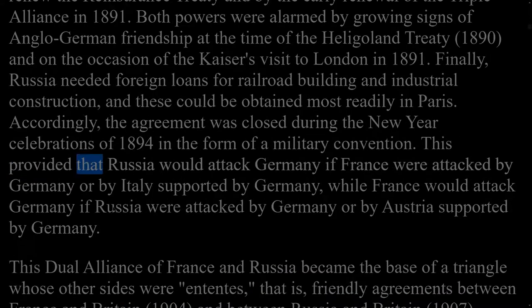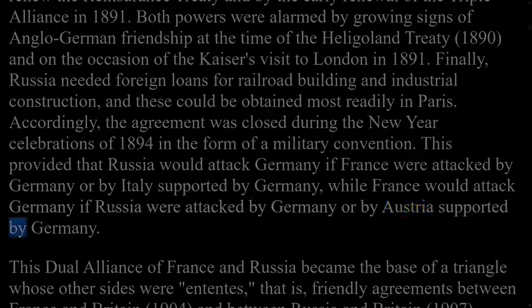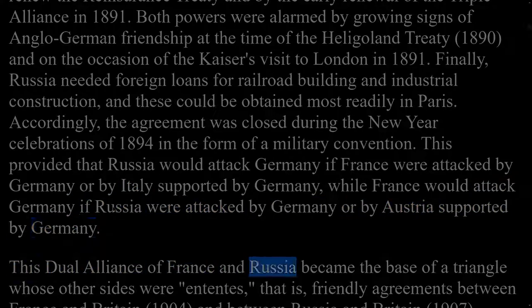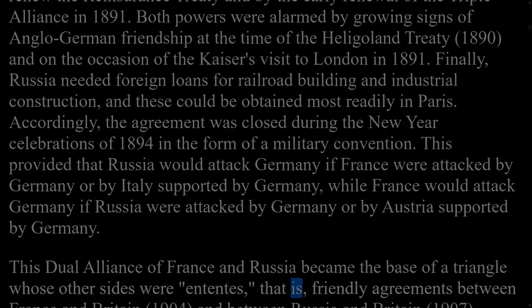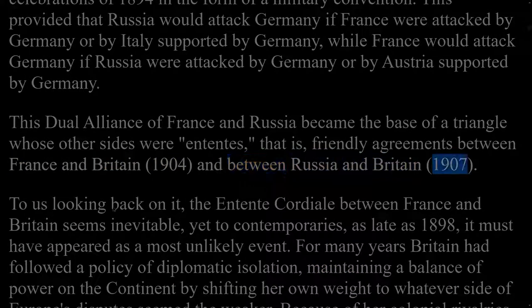The Dual Alliance military convention of 1894 provided that Russia would attack Germany if France were attacked by Germany or by Italy supported by Germany, while France would attack Germany if Russia were attacked by Germany or by Austria supported by Germany. This dual alliance of France and Russia became the base of a triangle whose other sides were Ententes — friendly agreements between France and Britain in 1904, and between Russia and Britain in 1907.